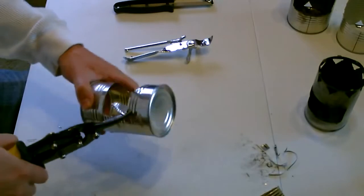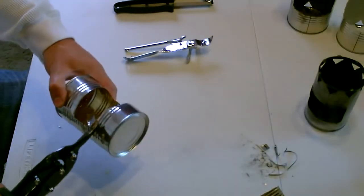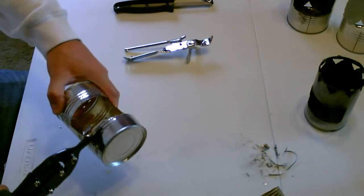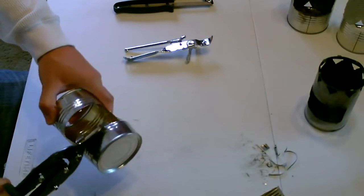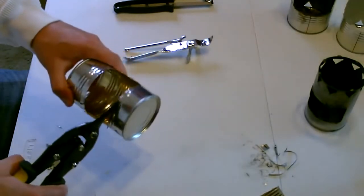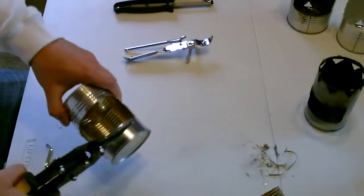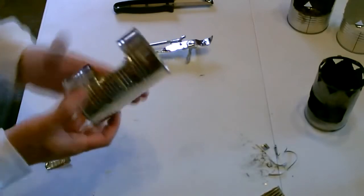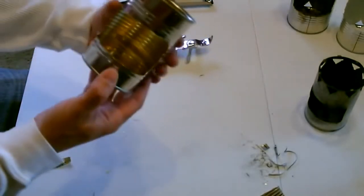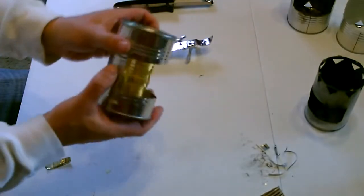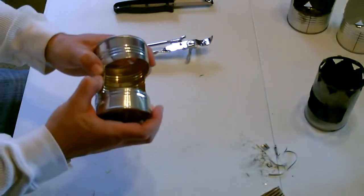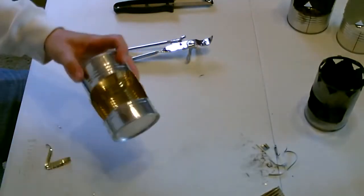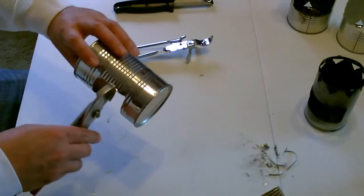You can use the ribs on the cans as a guide to get a straight line. Break off a couple of burrs.